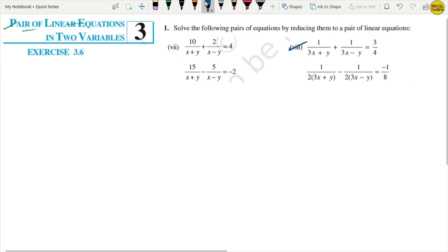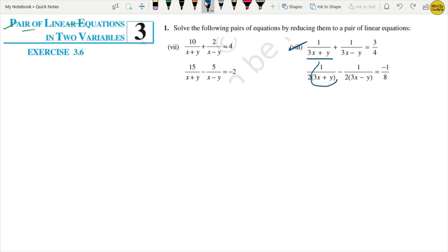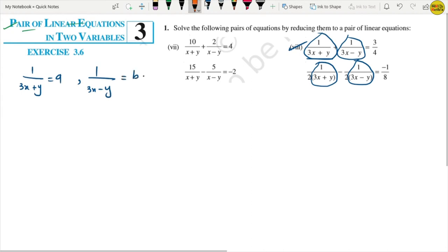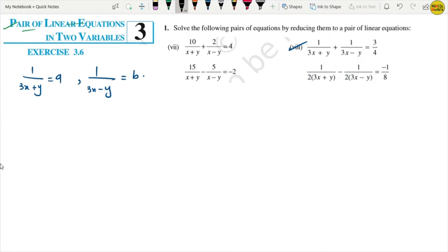Part 8 is a bit more complex. We notice the denominator terms are 3x plus y and 3x minus y. We let A equal 1 upon (3x plus y) and B equal 1 upon (3x minus y). Rewriting the first equation: A plus B equals 3 upon 4.